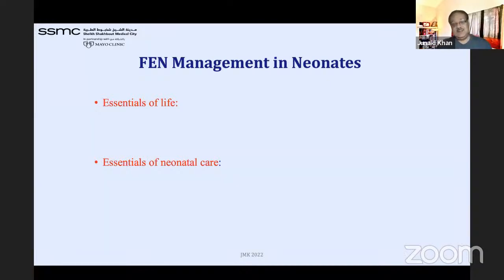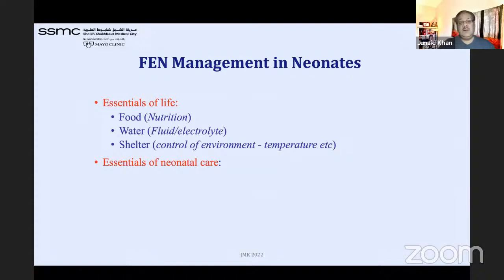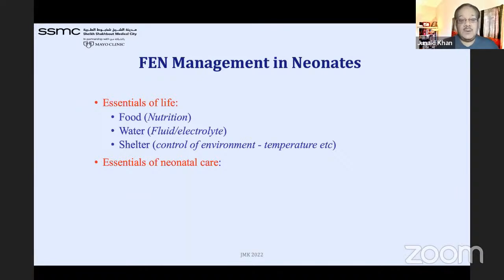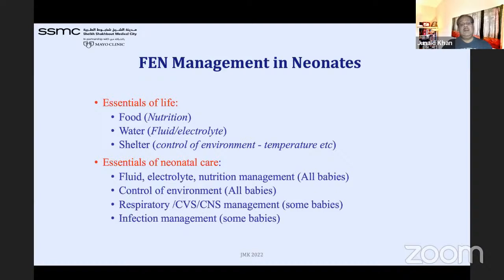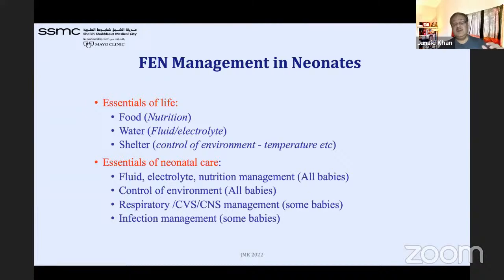What are the essentials for life at that age? Growth requires three things: food, fluid, and electrolytes, and shelter — meaning temperature control. This is the most important part and many times we are neglecting it in daily practice. For our country, infection management is first, then control of environment, then fluid and electrolytes, then respiratory, cardiovascular, and CNS — the four major areas in neonatal care for any gestational age.